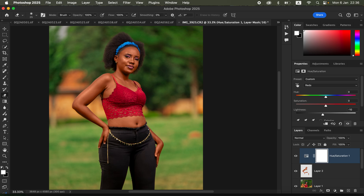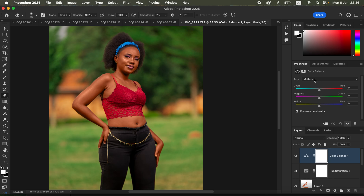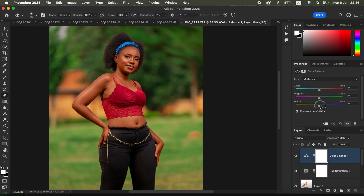If the image still doesn't look right, use the Color Balance adjustment layer. You can add a color to specific tonal ranges — for example, adding a tiny bit of blue to the midtones will slightly cool down the skin tones. That completes the skin work.